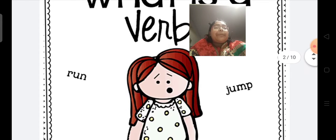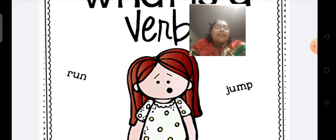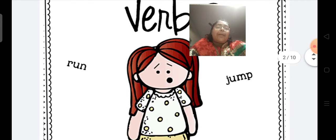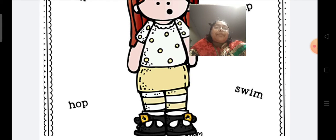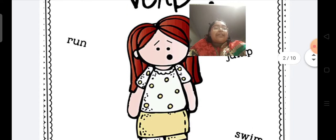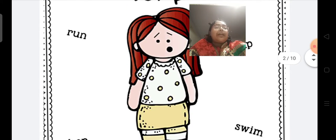For example, let me form sentences out of these words for you. Rima runs. The little boys jump. The little child hops. The frogs swim. In these sentences, all these words are used as verbs.